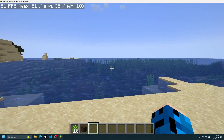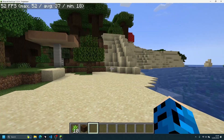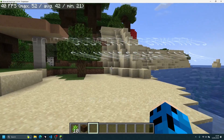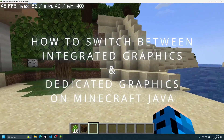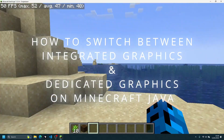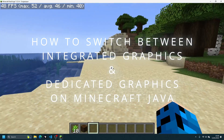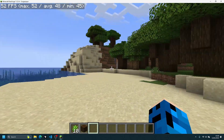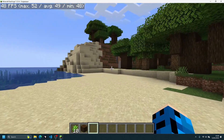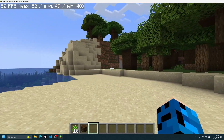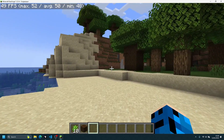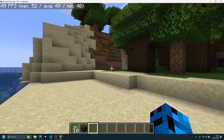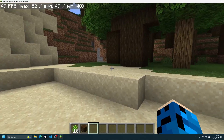Hey, what is up guys, welcome back to another Minecraft Java video. Today we're going to take a look at how to switch between your integrated graphics card and your dedicated graphics card on your gaming system when playing Minecraft.